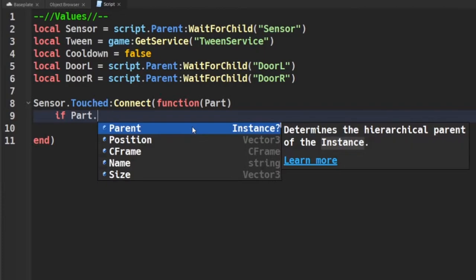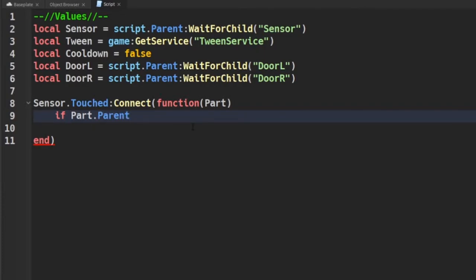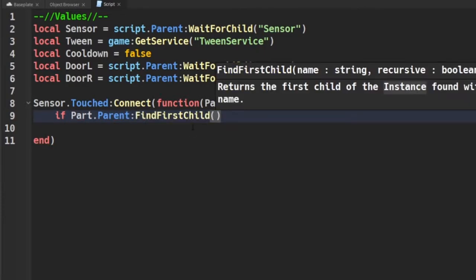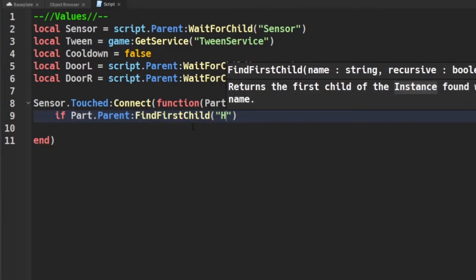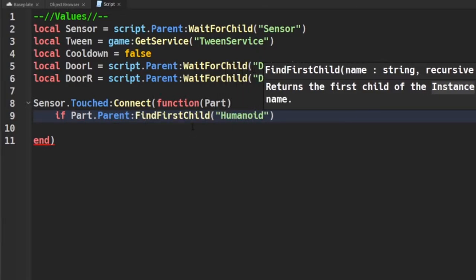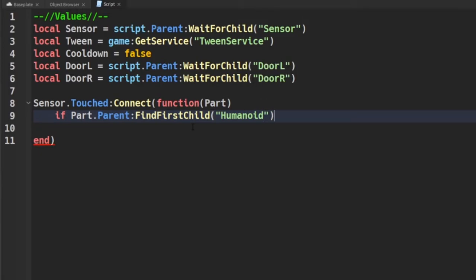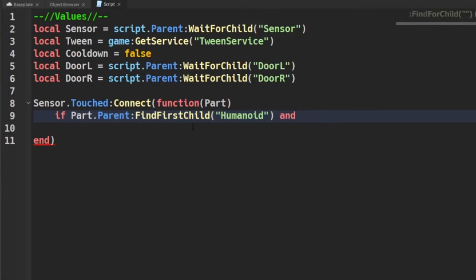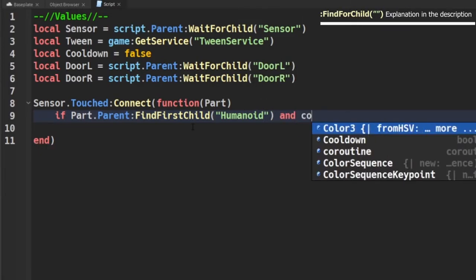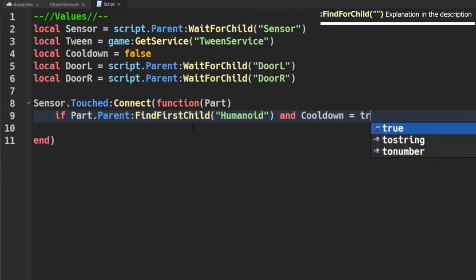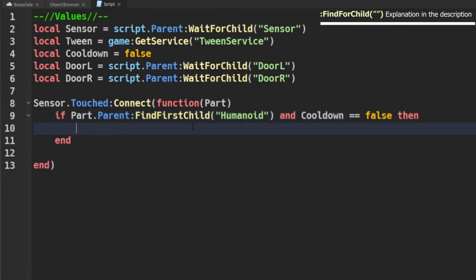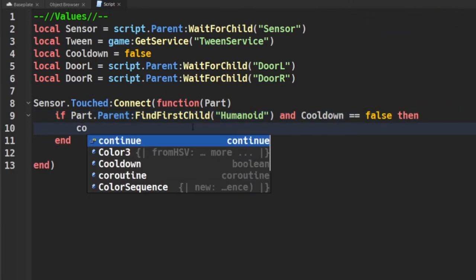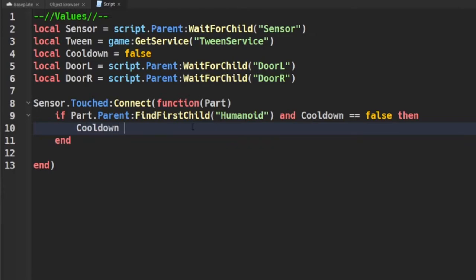Because when a group contains a humanoid, it most likely means that it's a player. In the same if statement, we're going to be checking if cooldown is false or true, which means to check if the door is closed or open. After all the checks, we're going to be setting cooldown to true to indicate that the door has been opened and begin cooldown.